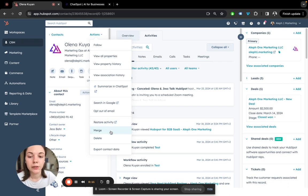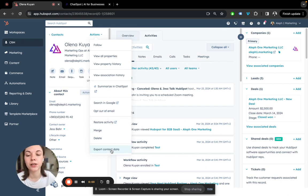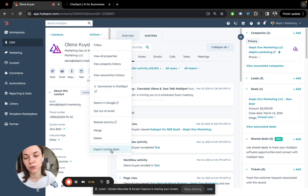You also can merge records here, delete record and export contact data. The last one is important for GDPR - people can request what information you know about them and this is where you go.